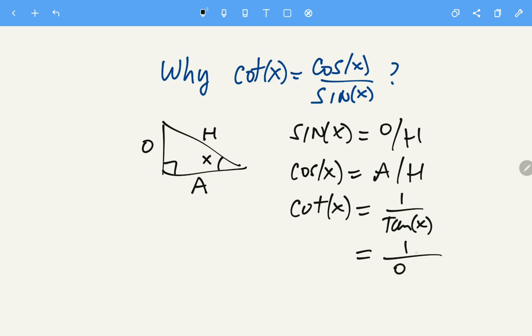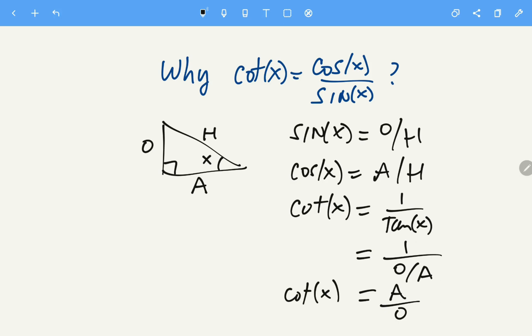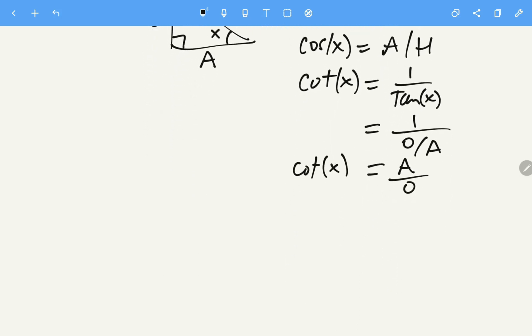So cotangent equals adjacent over opposite. Now let's see why cotangent equals cosine over sine. We start with cosine of X over sine of X.